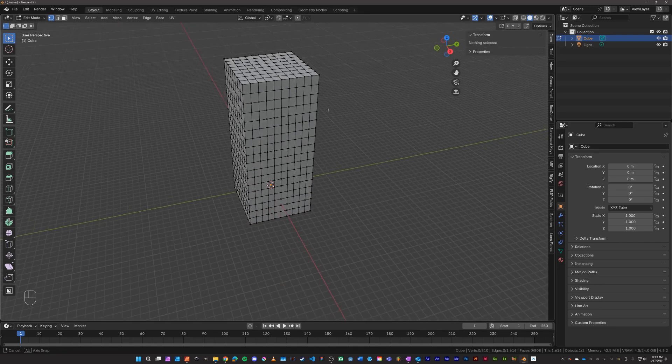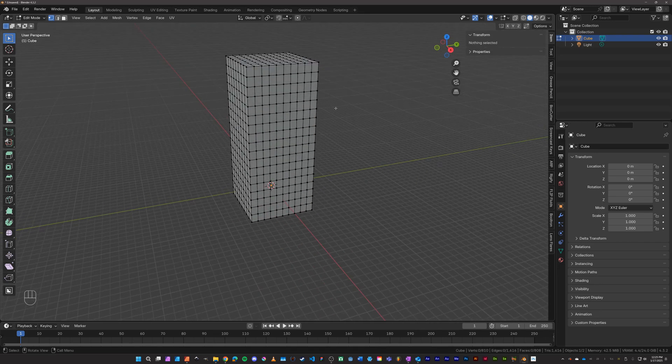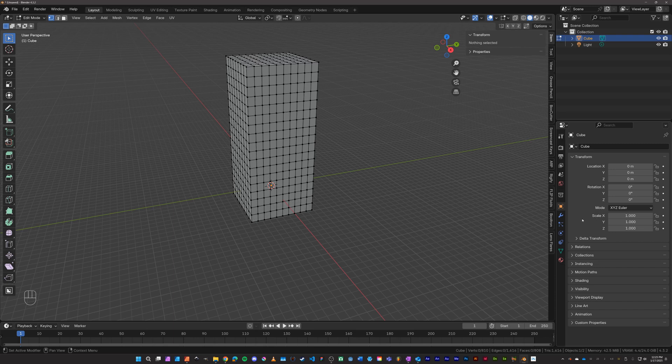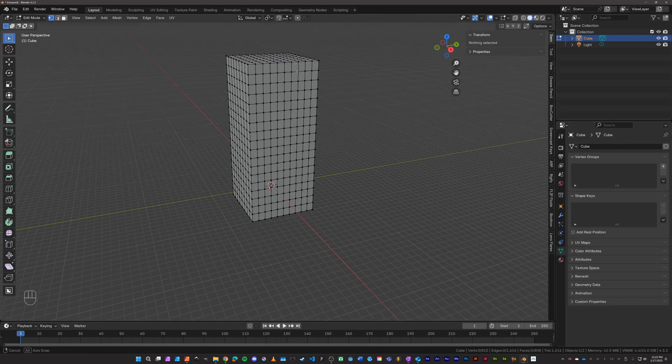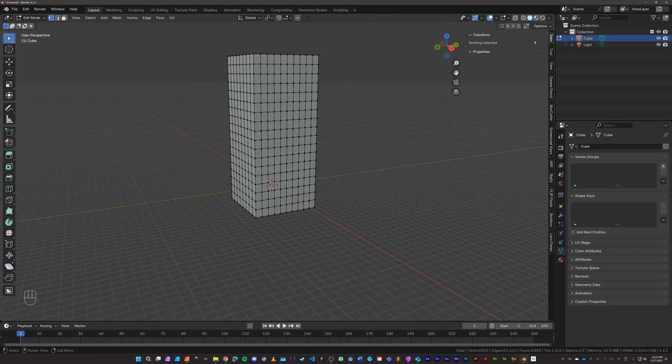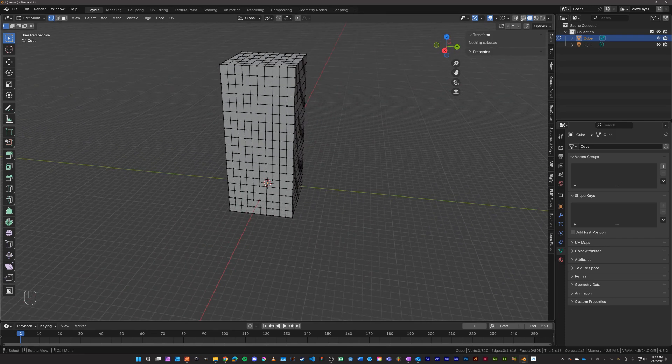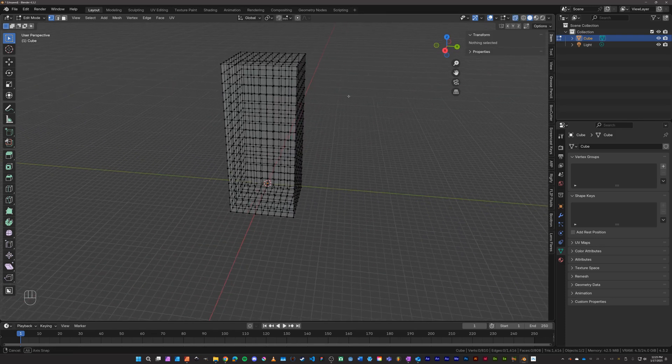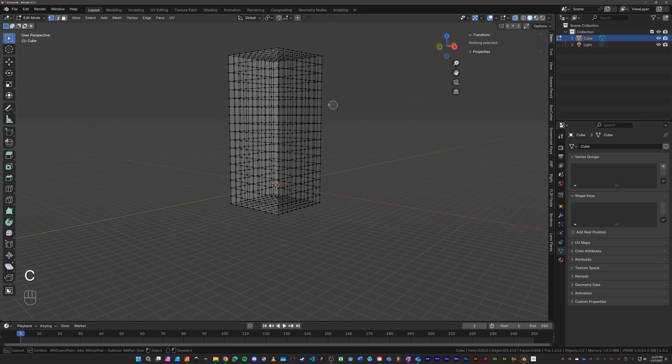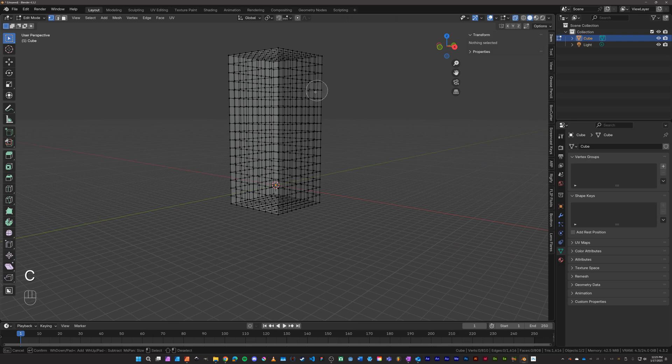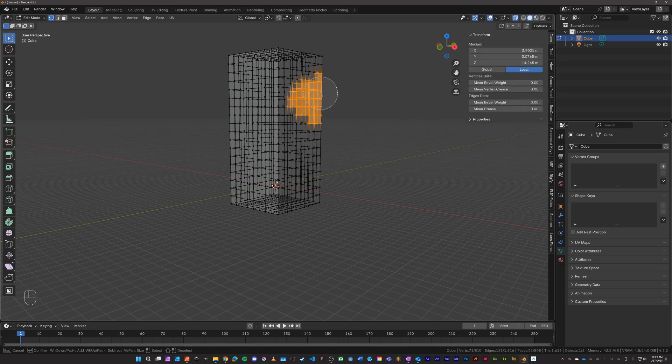What we need to do next is create a vertex group that we will ruin. And so that process involves going over to the vertex groups and selecting the part that we want to ruin. So I'm just going to turn on x-ray here and use circle select (C) and select a part of the mesh, maybe about right here.